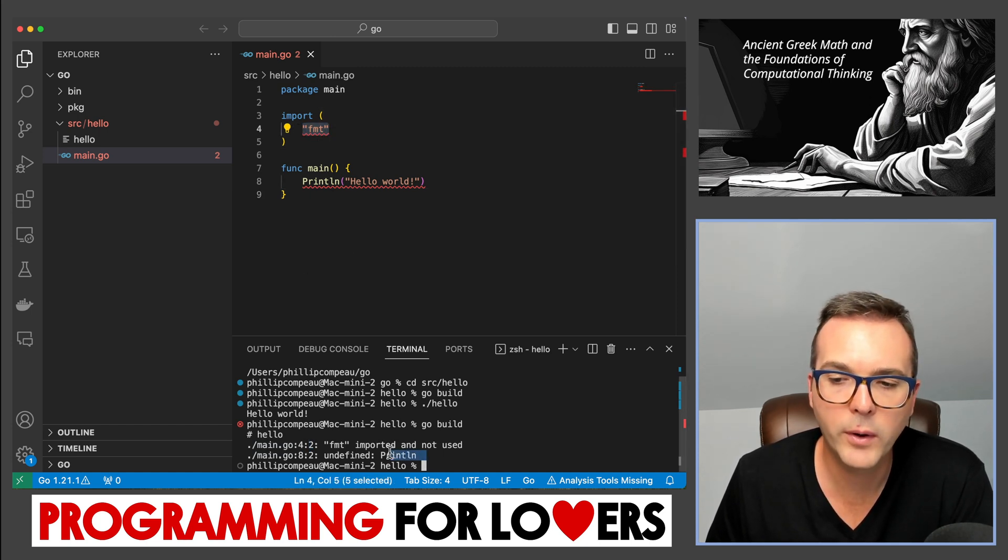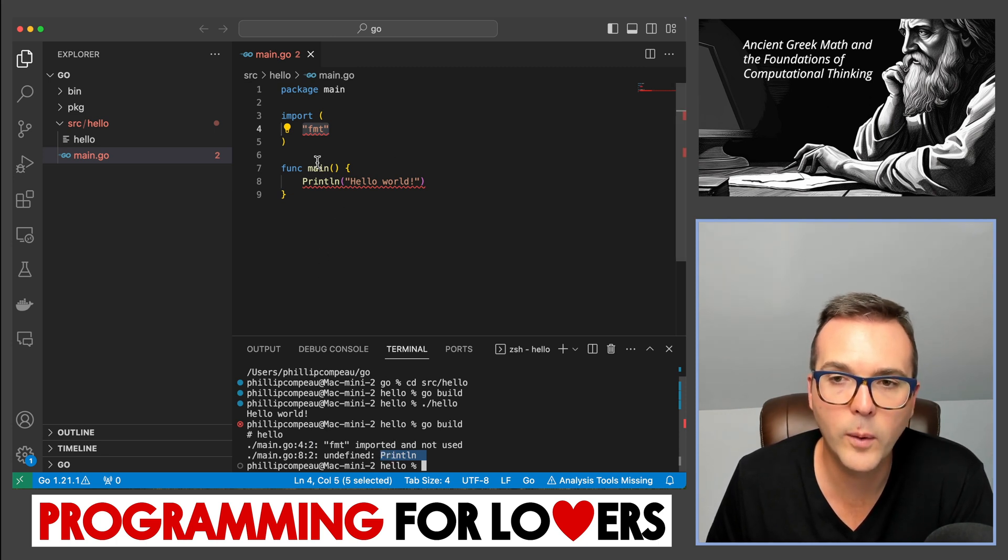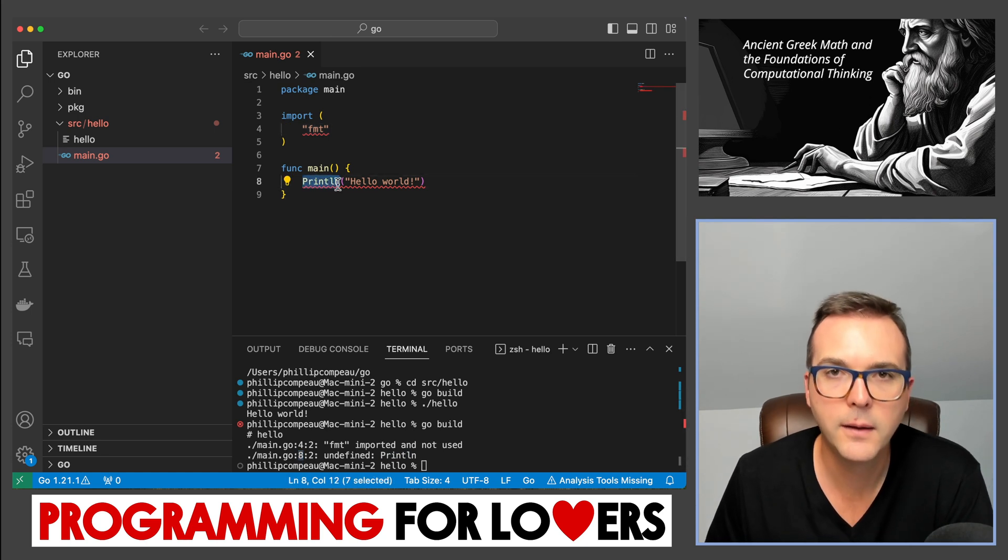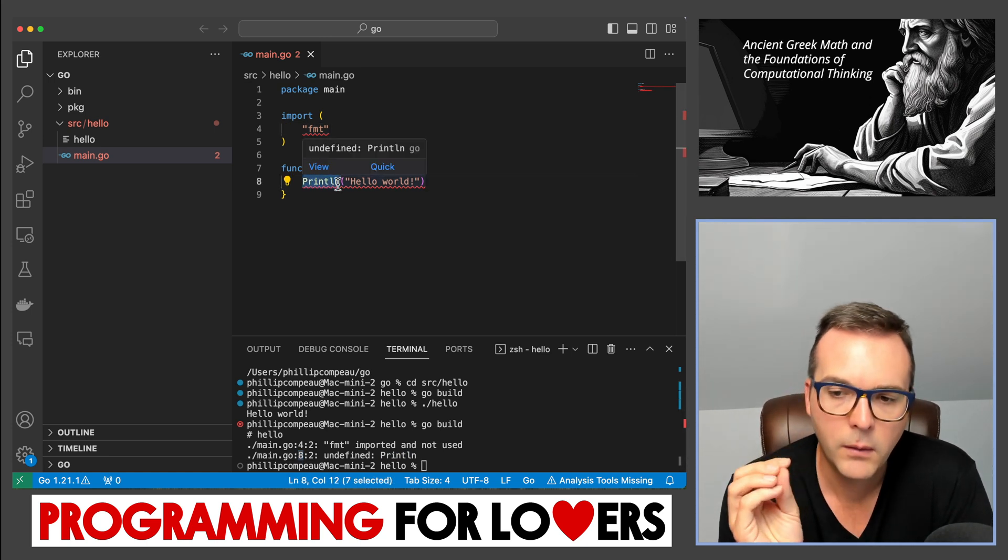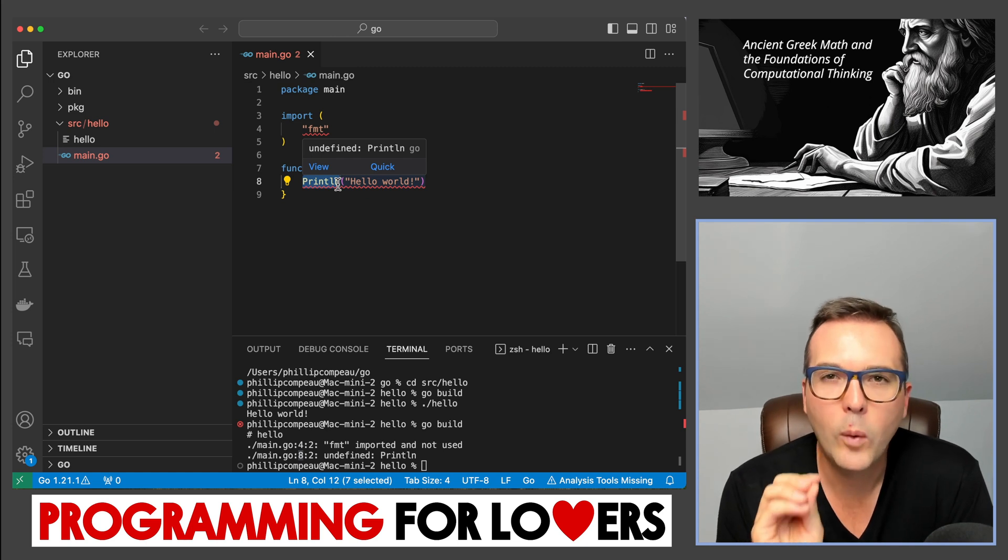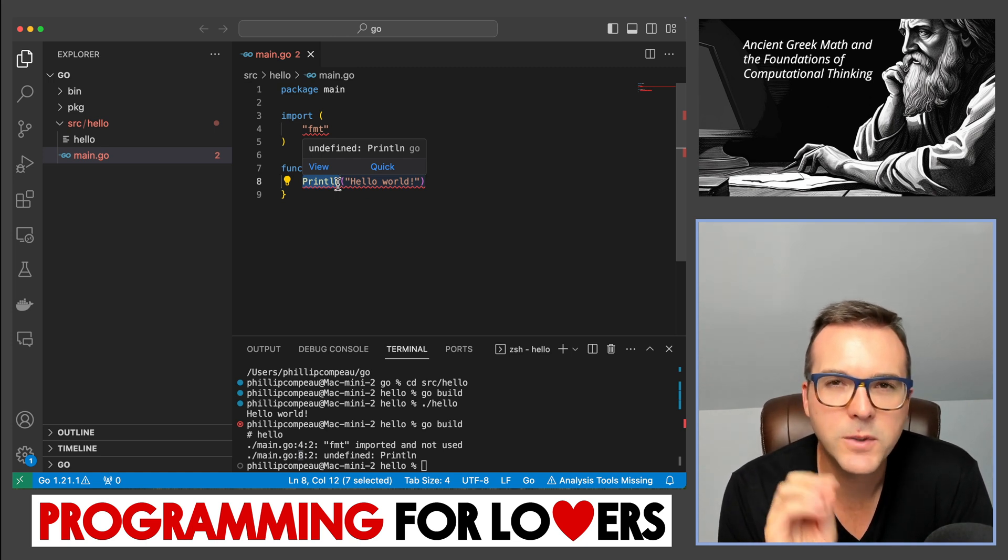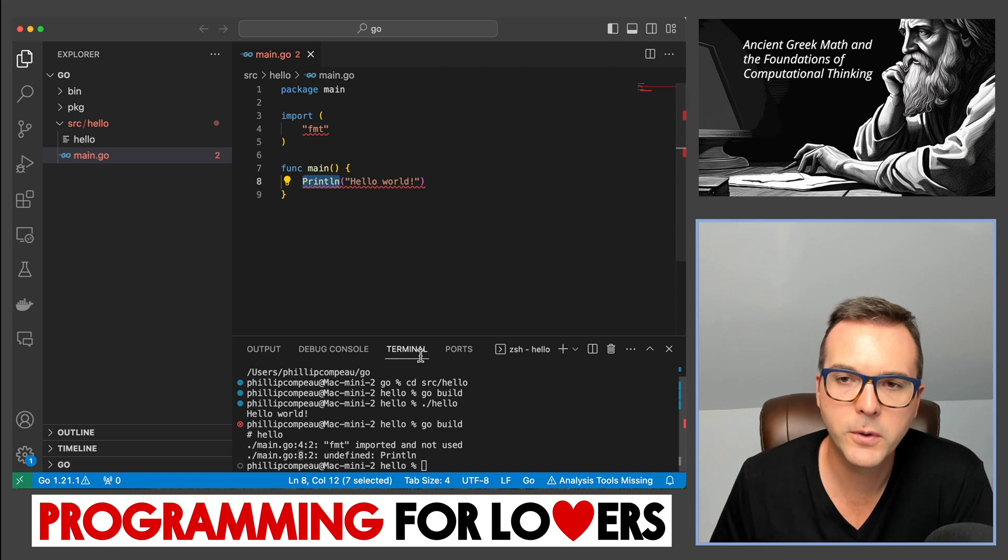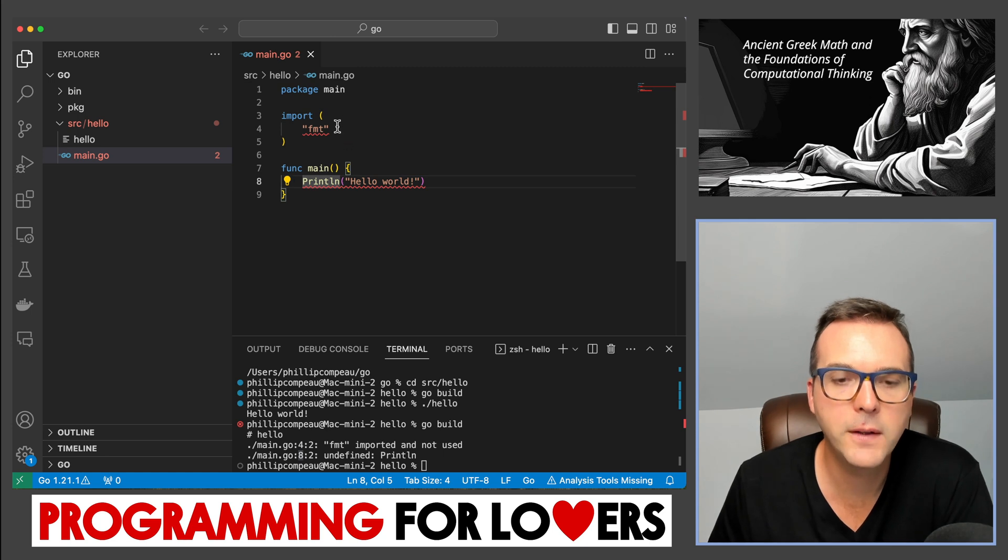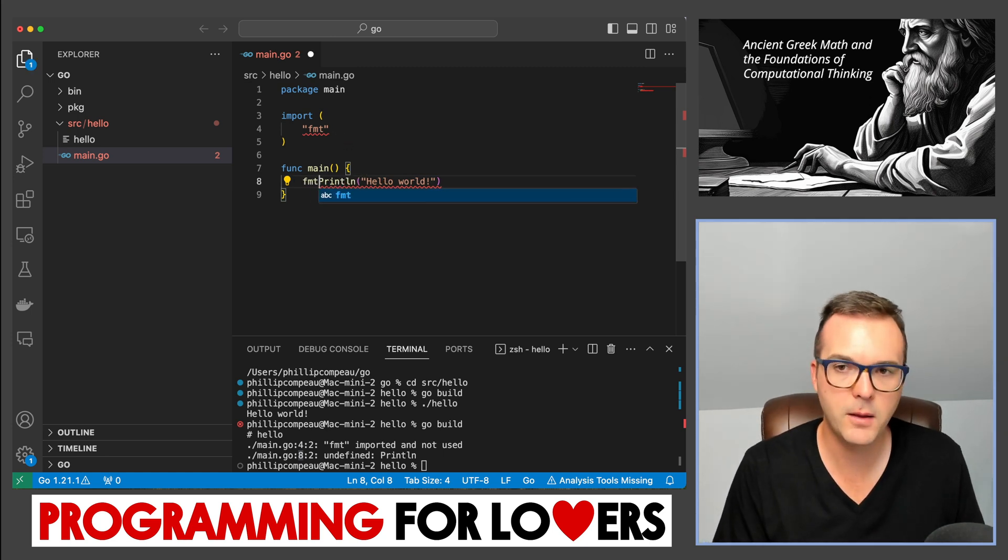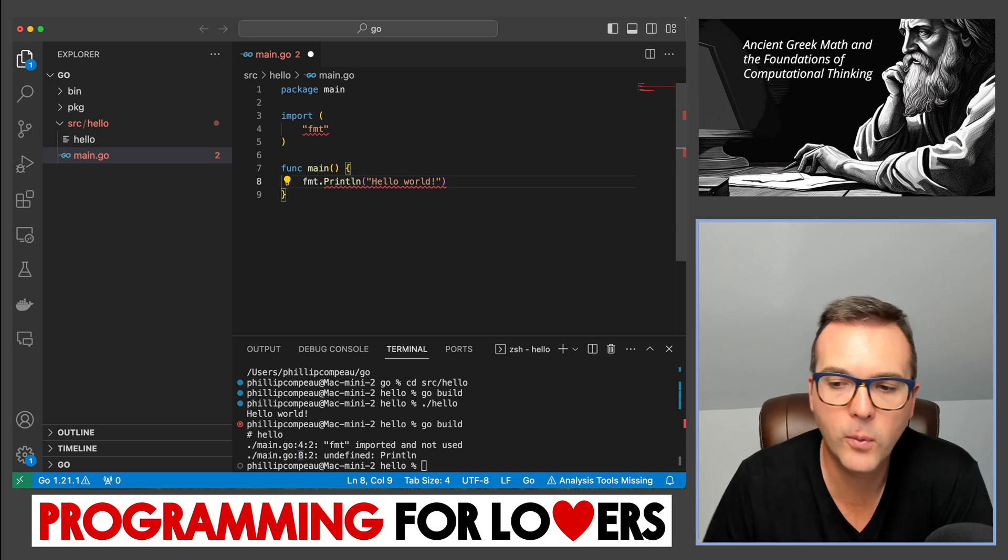And it says print line is undefined. So I don't know, the code does not know what print line is on line eight. So I can see that on line eight. So the compiler can sometimes seem opaque, but it is always telling you precise feedback about a specific line of code. So in this particular case, it's saying you didn't use FMT. I thought you were going to import it. And I don't know what print line is. And which is to add an FMT dot before it. We'll talk a lot more about packages and why that dot is important.